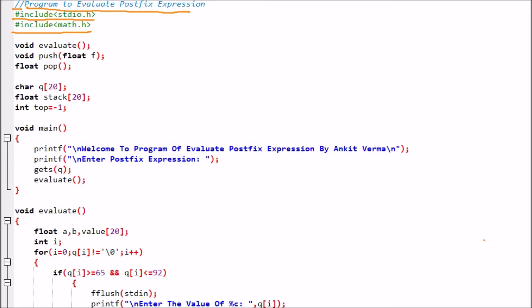Then we have three function prototypes, meaning there are three functions available. One is void evaluate, which will evaluate the expression. Then void push(float f), meaning we pass a float element and it gets pushed onto the stack. Then float pop, which returns one element of float type.